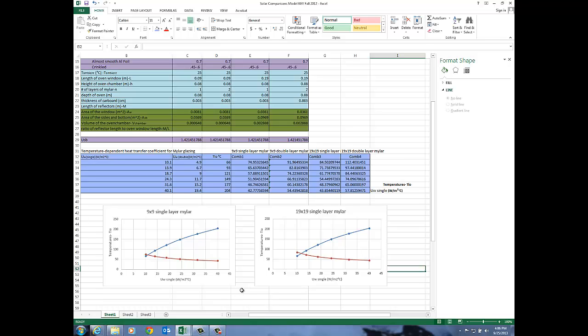And we've got this intersection at 65 almost 67 degrees. So as you would guess when we have a larger opening we have more energy available and the predicted temperature is going to be higher.